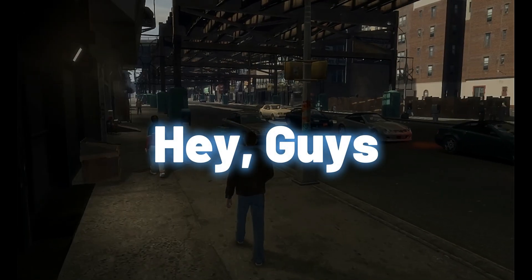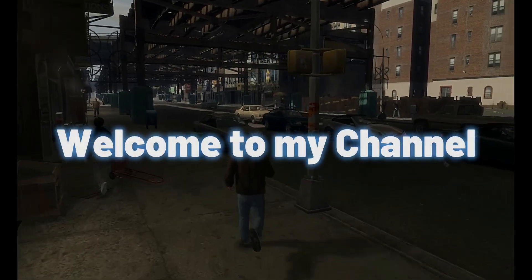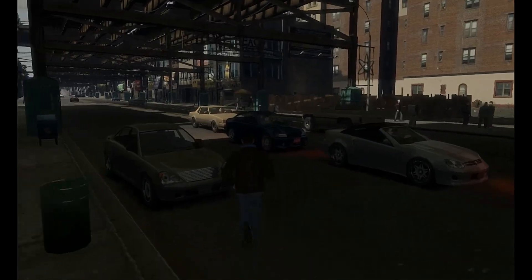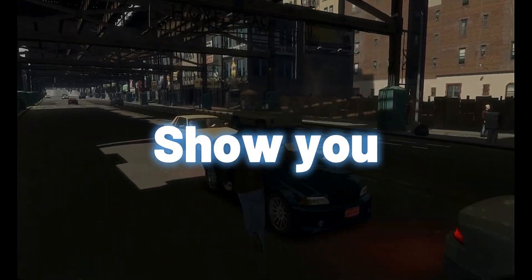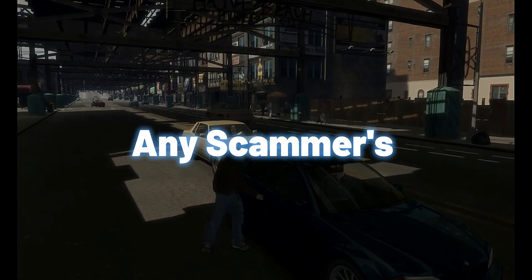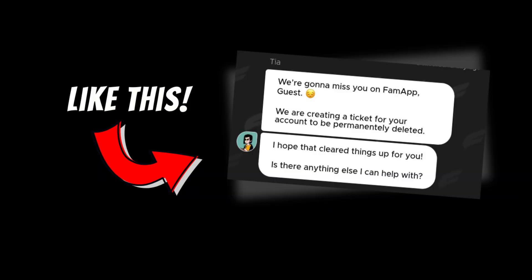Hey guys, welcome to my channel. Today I'll show you how to remove any scammer's FamPay account, like this. So let's begin to do this.